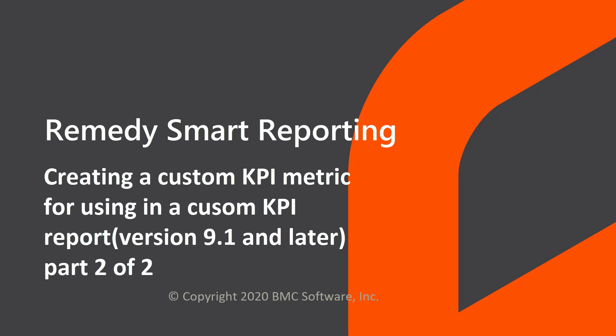In part 1 of this series, we created a custom KPI metric. In part 2 of this series, we will add the custom KPI metric to a view in Remedy Smart reporting for the users to create a report by using that custom KPI.